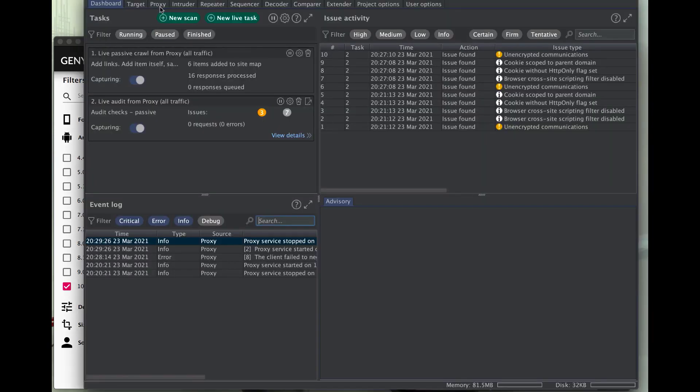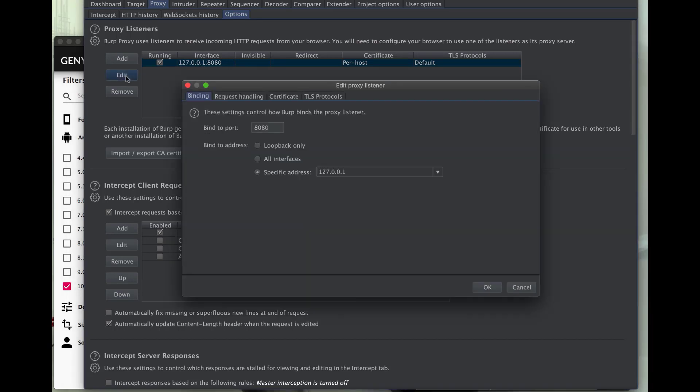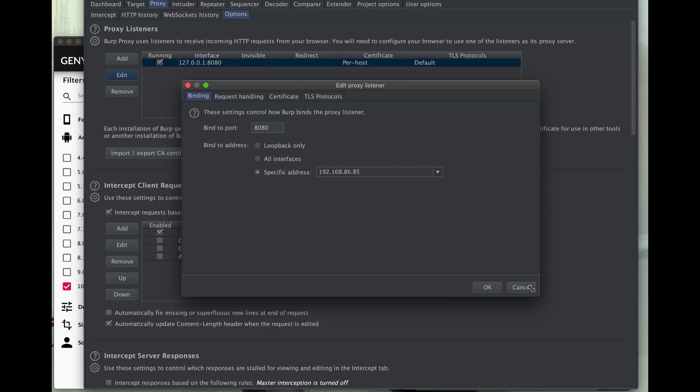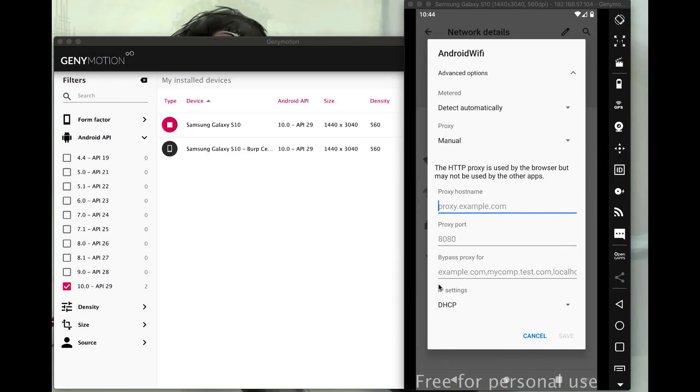Once we open up Burp, let's go to the proxy tab. You'll notice it's on a 127.0.0.1 address. Since this is a device talking to Burp on the network and it's not on our computer technically, I'm going to need to use my main network address, which is going to be that 192.168.0.85. So I'll select OK.